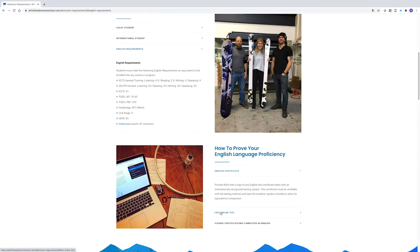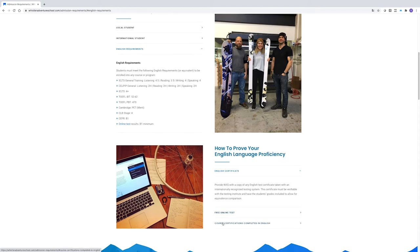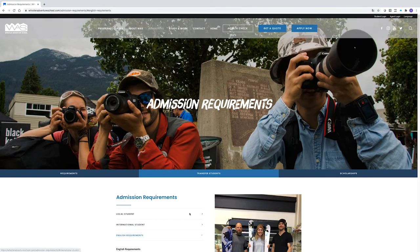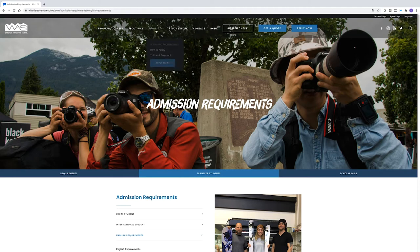For international students who don't speak English as a first language and don't have an exam or certification result, you can take our free online test. The test will take about 15 minutes and you'll be emailed the results immediately, which you can then attach to your application.